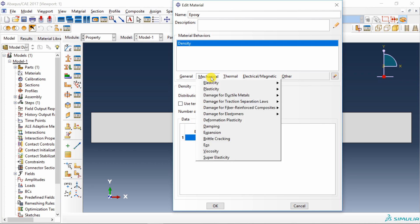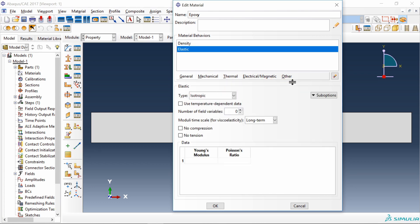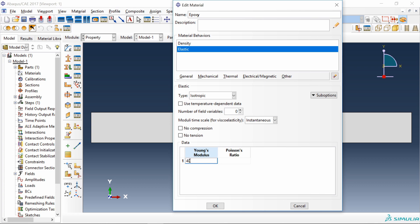Then go into mechanical and define elastic properties. Over here you have to change this moduli time scale to instantaneous. Our instantaneous Young's modulus is 4060.1 and instantaneous Poisson's ratio is 0.37.